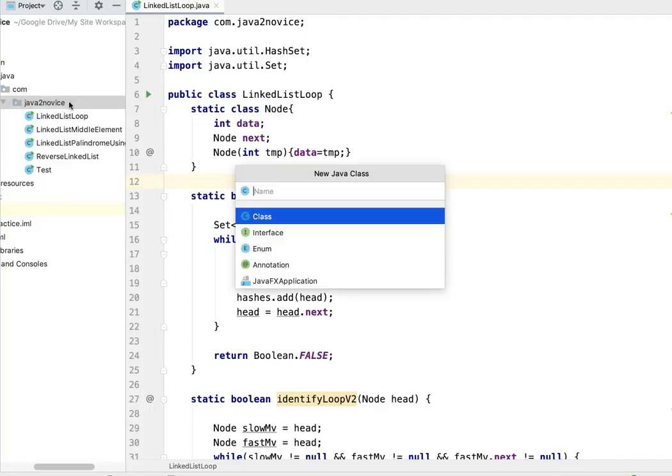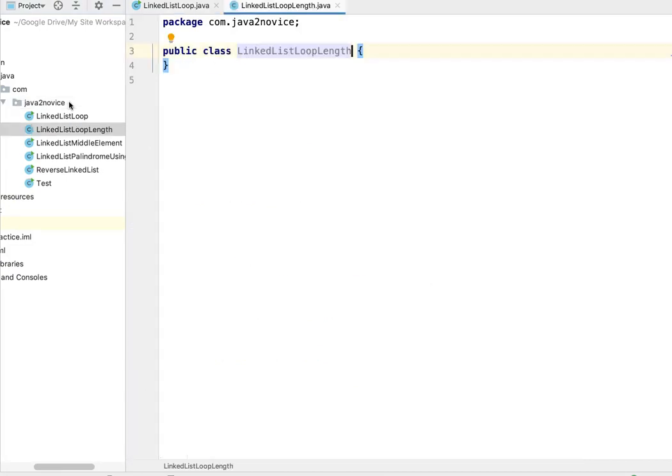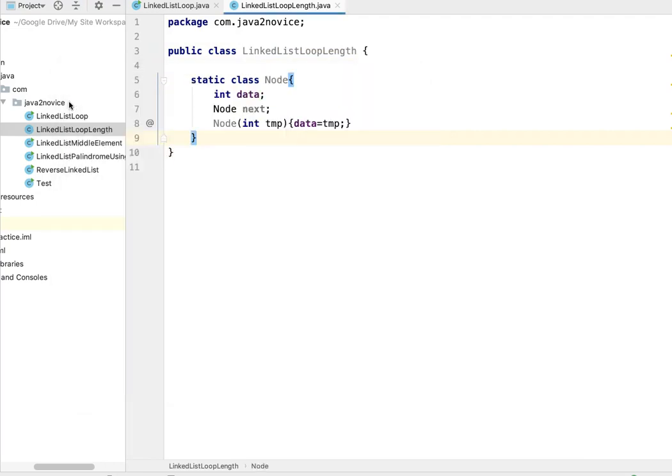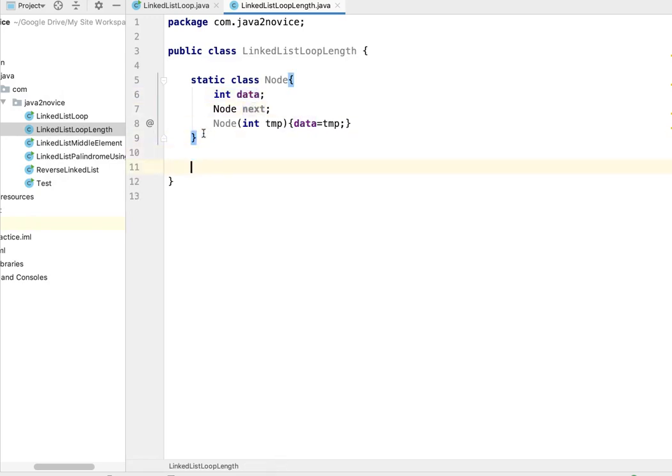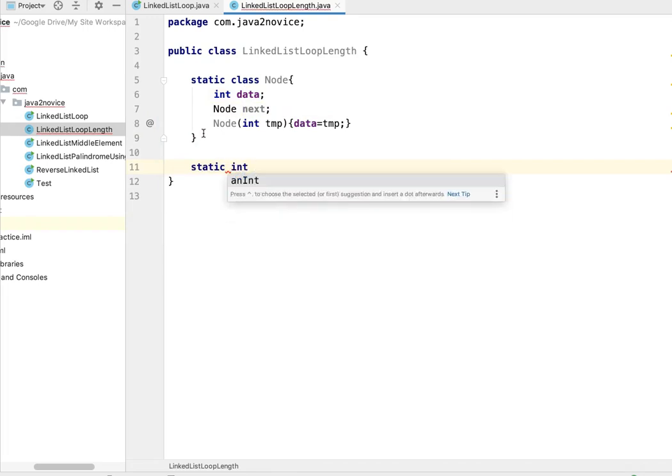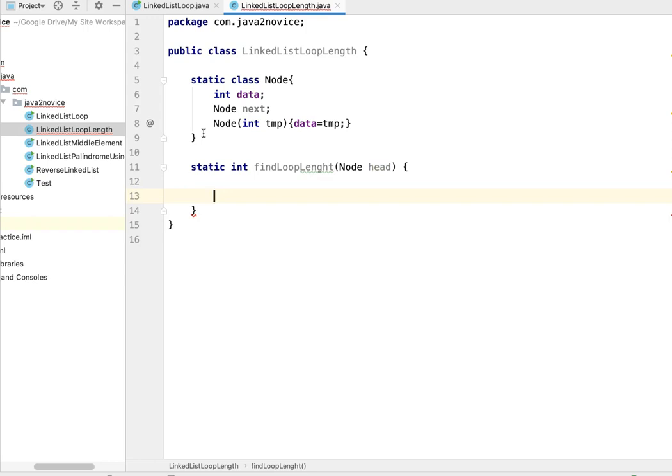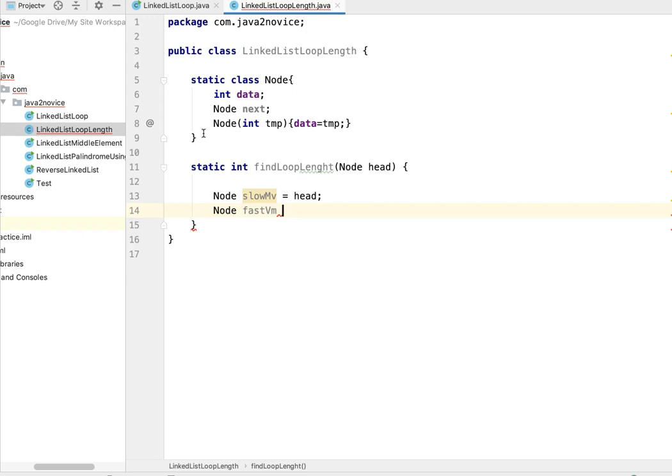Let's quickly write code. Create a class LinkedListLoopLength. I have copied node class inner class code from previous example - it has data and next members. Now let's write a static method that returns int findLoopLength. We need to pass head node as a reference to method. We declare two pointers - slow moving one which will iterate one node at a time referring to head node initially, and fast moving pointer which will iterate two nodes at a time, also initially initialized to head.